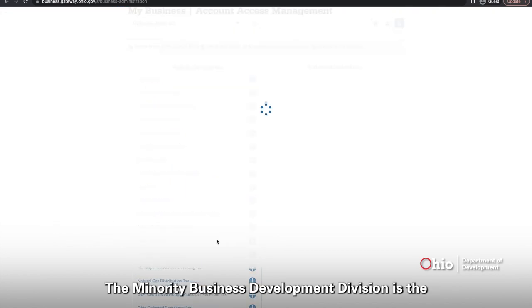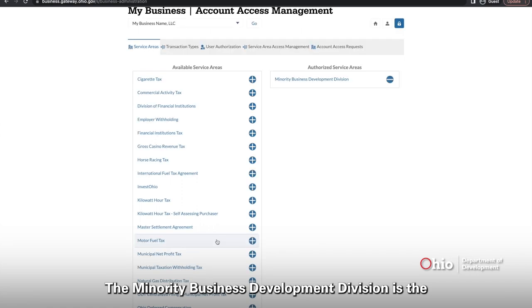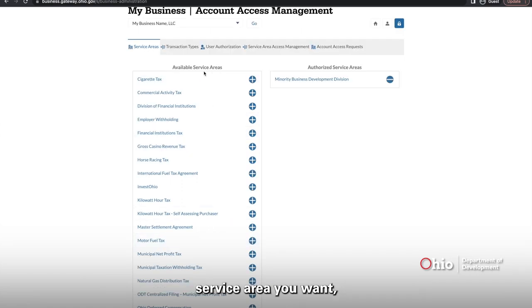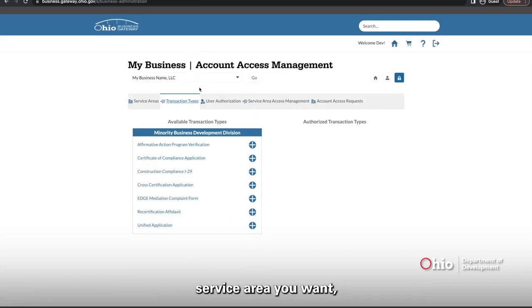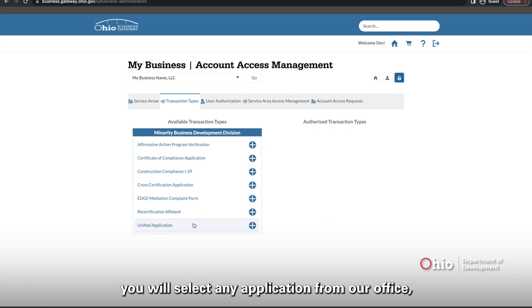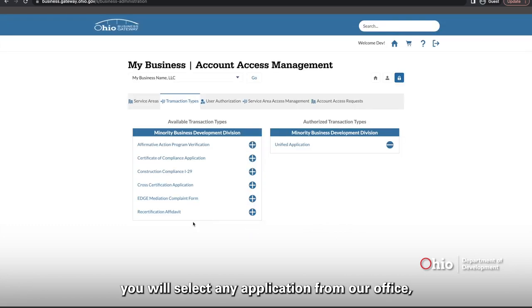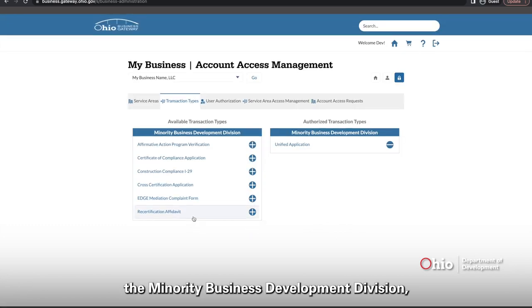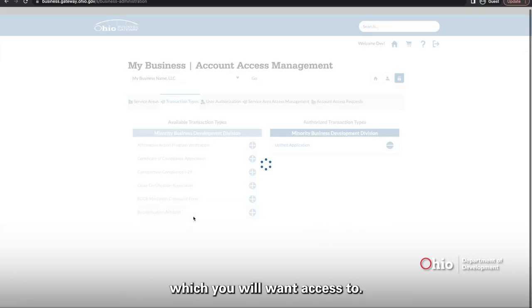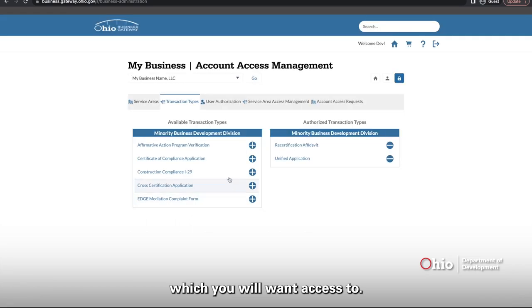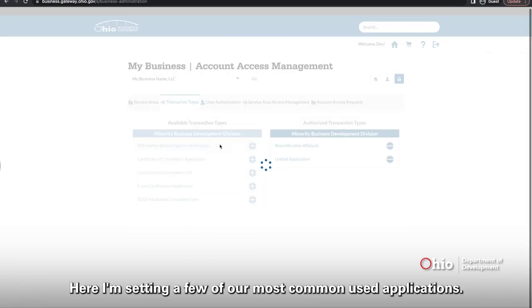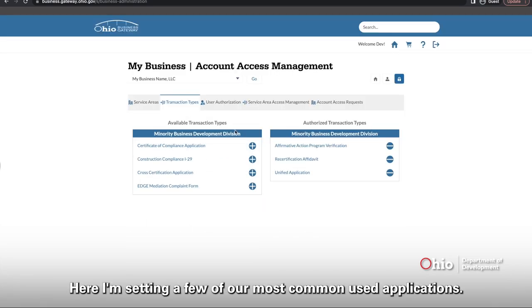The Minority Business Development Division is the service area you want. And then the transaction types, you will select any application from our office, the Minority Business Development Division, which you will want access to. I'm selecting a few of our most common used applications.